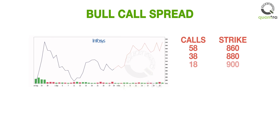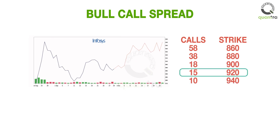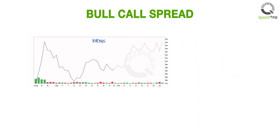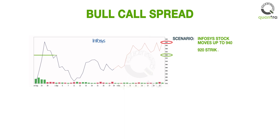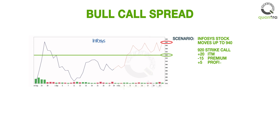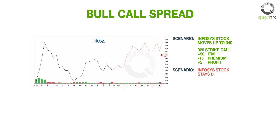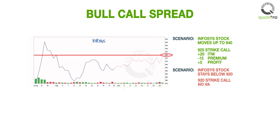One way to monetize on this view is to buy a 920 strike call for Rs. 15. If the trader's view is right and the stock indeed moves to Rs. 940, then the 920 strike call will be in the money by 20 points, and after deducting the premium paid, the net profit will be Rs. 5. If the trader's view is wrong, then he will lose out on the premium of Rs. 15. A risk of Rs. 15 for a reward of Rs. 5 doesn't look like the right thing to do.